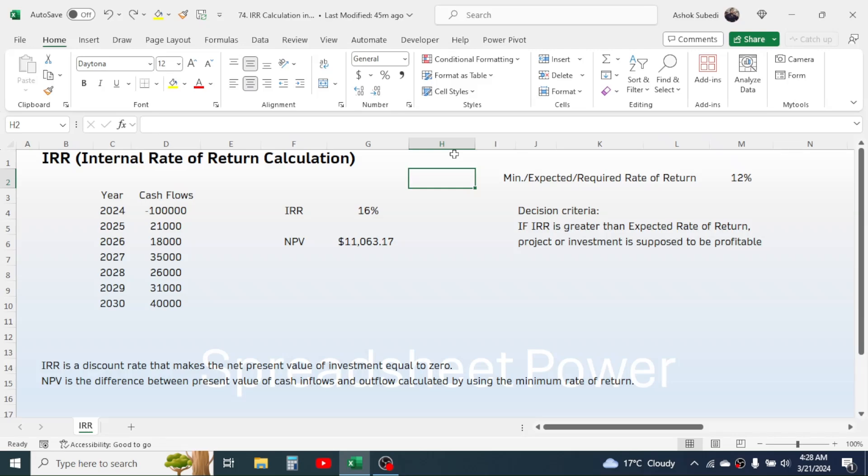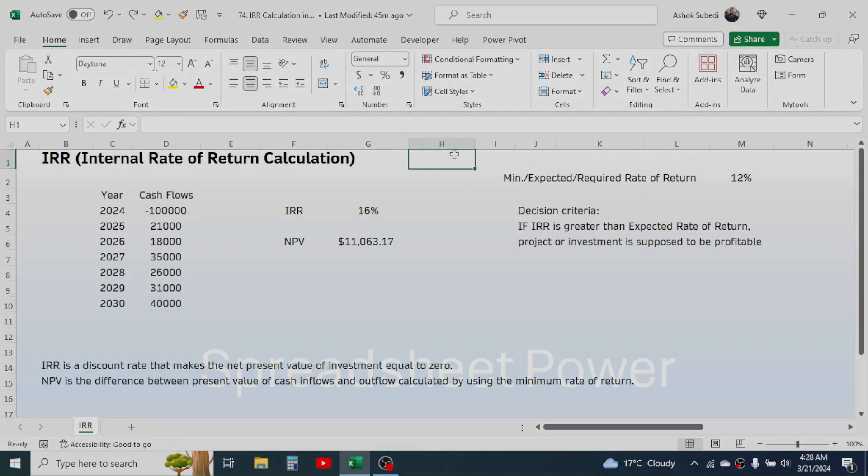So this is the way of calculating the internal rate of return in Microsoft Excel. Thank you very much for watching this video. We will again meet on the next video tutorial.